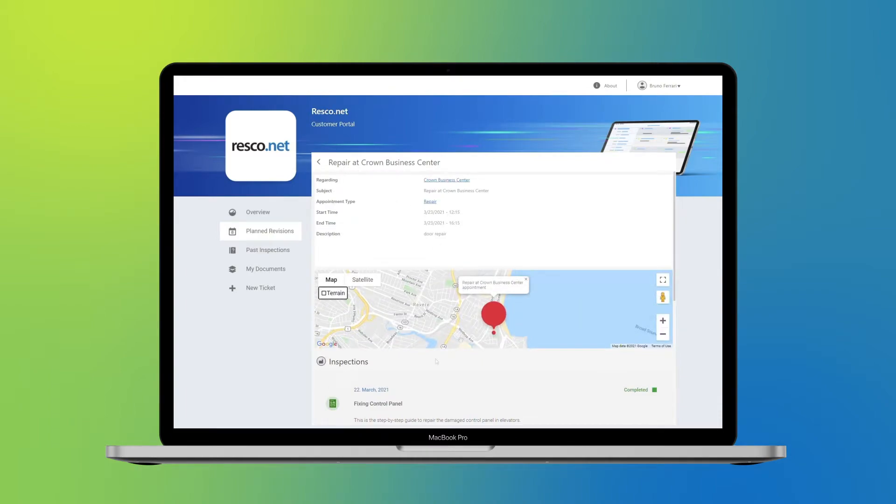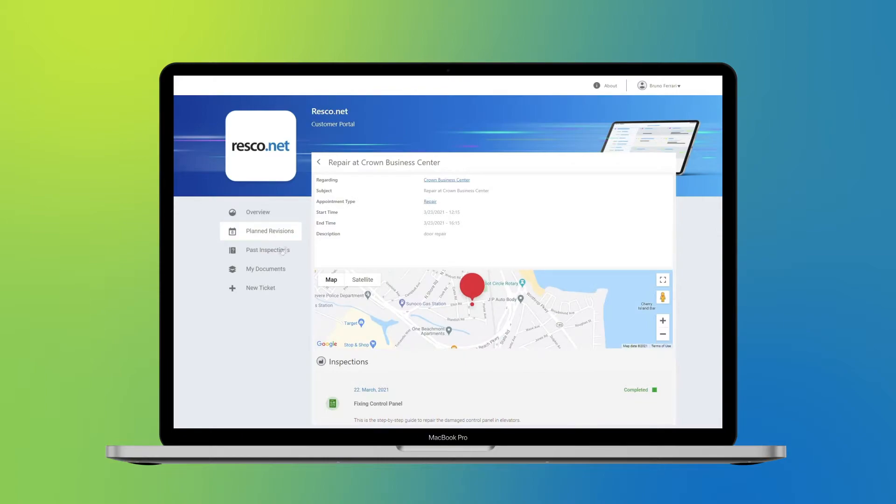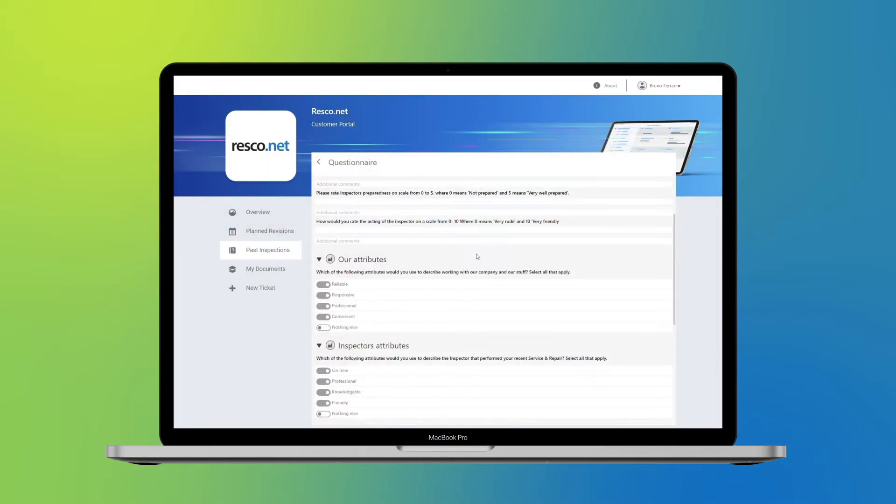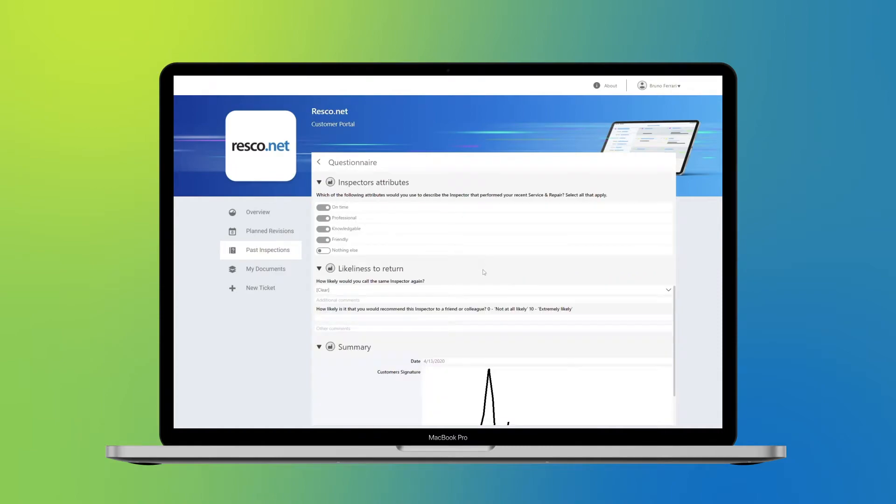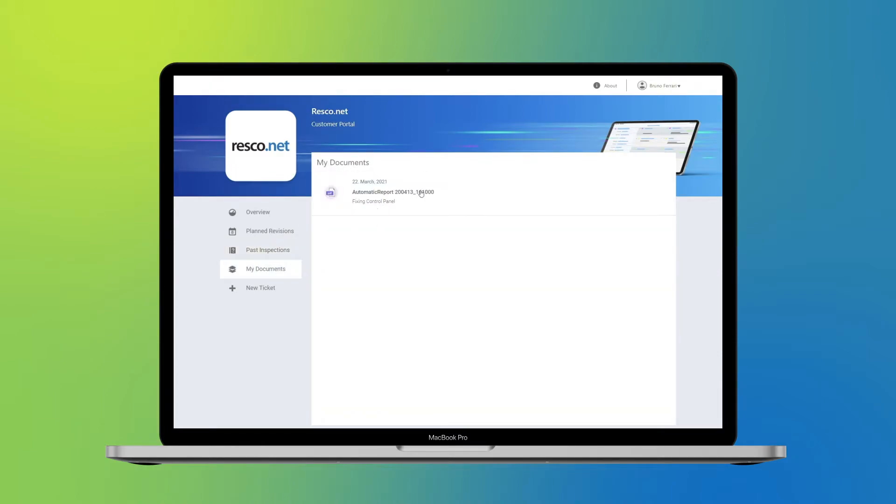This new go-to hub for clients enables them to access vital information related to their accounts, service history, scheduled inspections, orders, reports, and more, all available in one place.